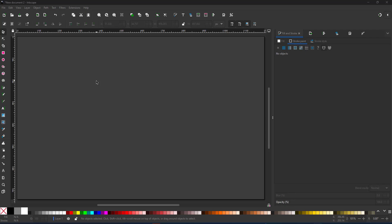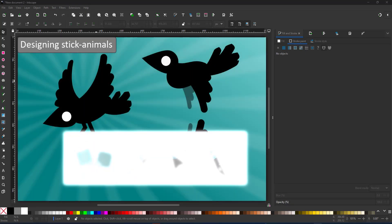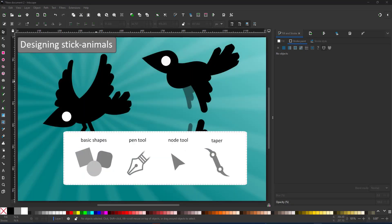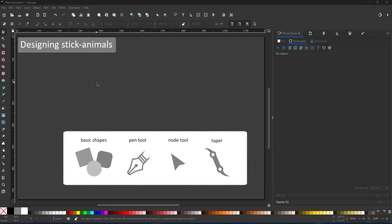Welcome to another mini video from 2dgameartguru.com. Today I'm working in Inkscape to create simple stick animals. After the stickmen in the last video, these ones work with the same principle.